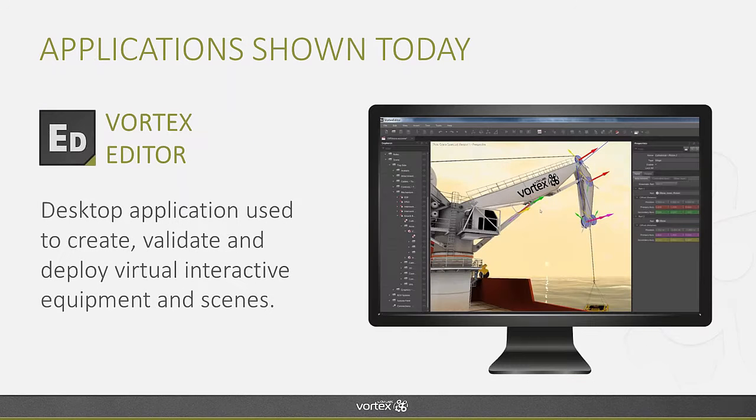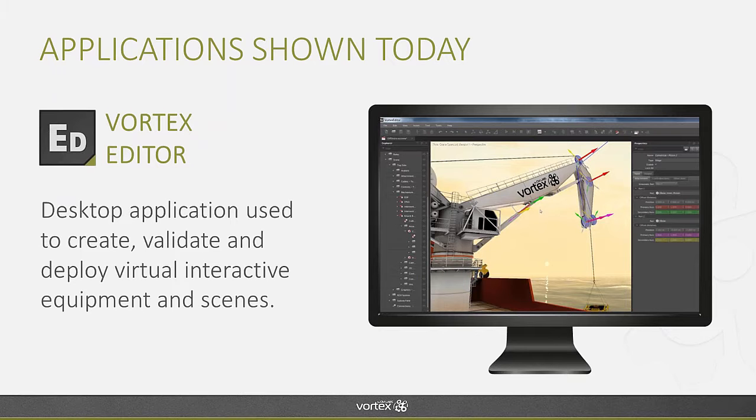Today we'll be using the Vortex Editor, which is the desktop application that is used to create, validate, and deploy the Vortex mechanisms and scenes.